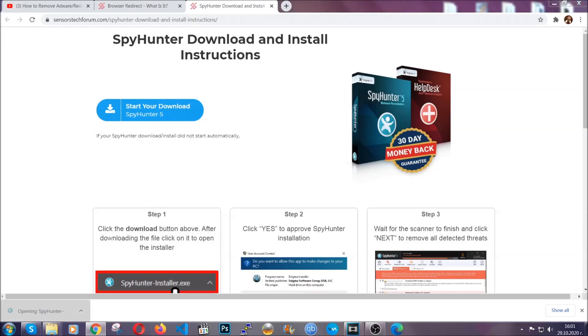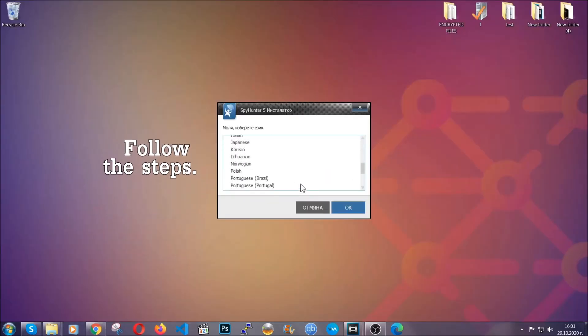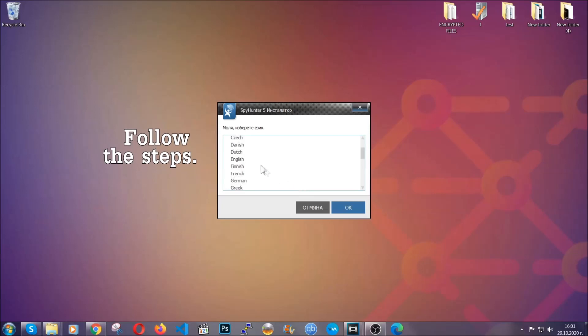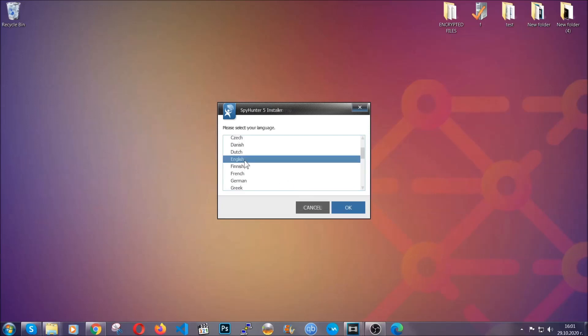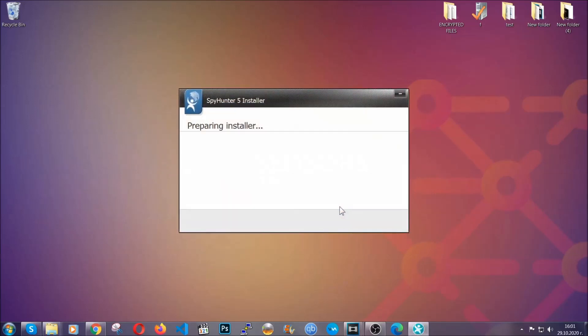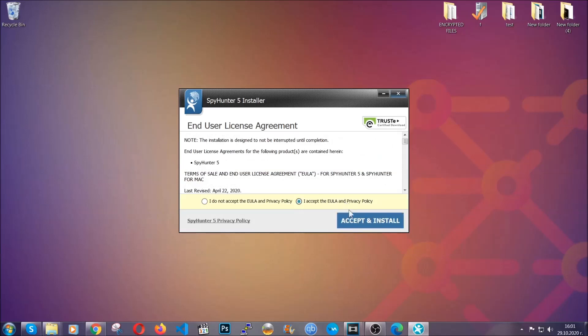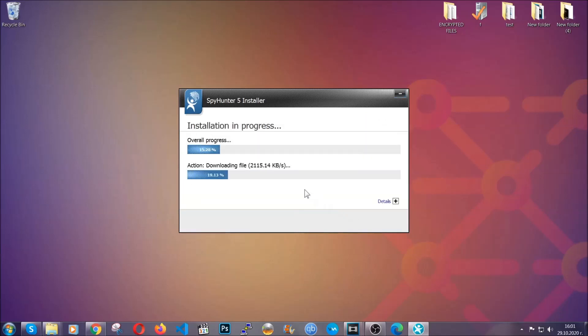The installer is rather simple. All you have to do is choose your language and then click OK, then all you have to do is click continue, agree with the policy and click install.